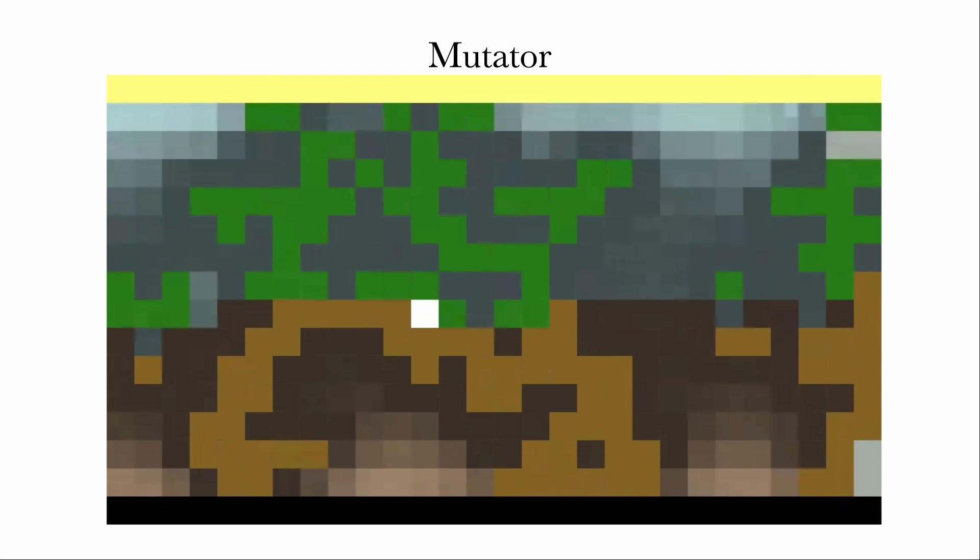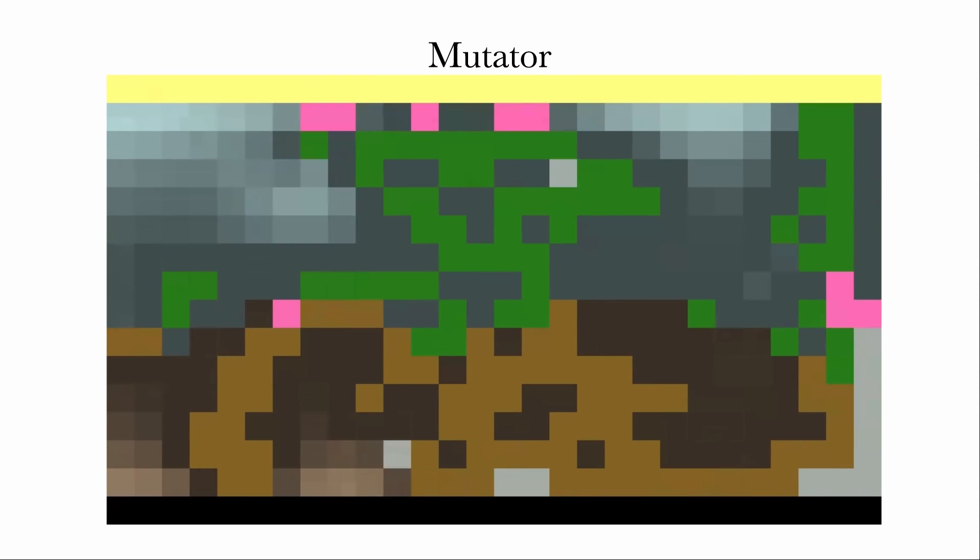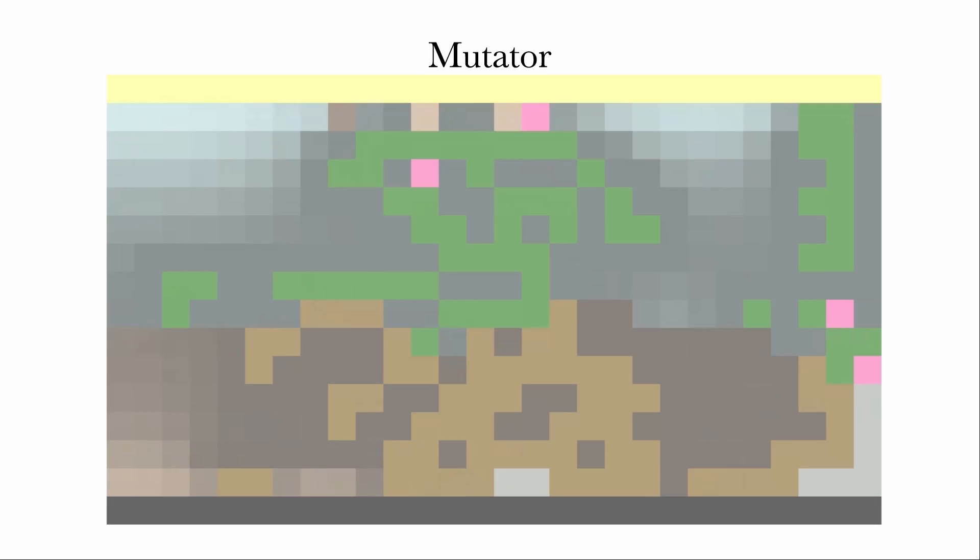A mutator does just that. It is a random process that generates variation for a new DNA. For now, I implemented two types of mutators.